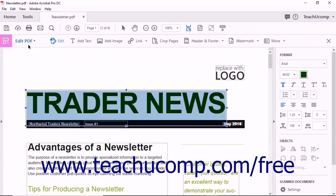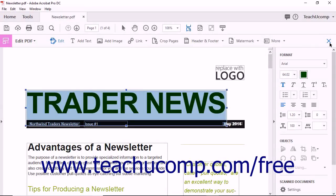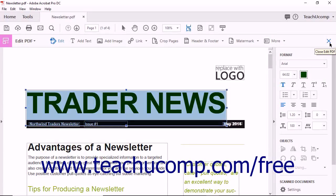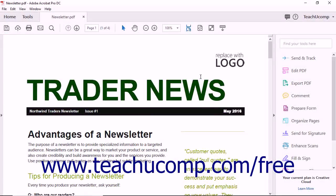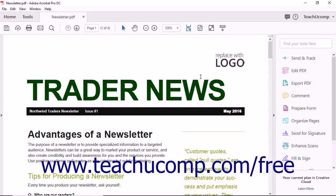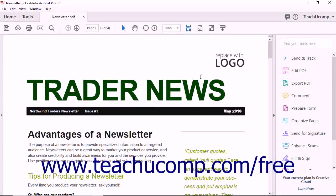When you have the text the way that you like, click the Close Edit PDF button at the far right end of the Edit PDF toolbar. Acrobat reverts to Document View. Don't forget to save your changes before exiting the program.